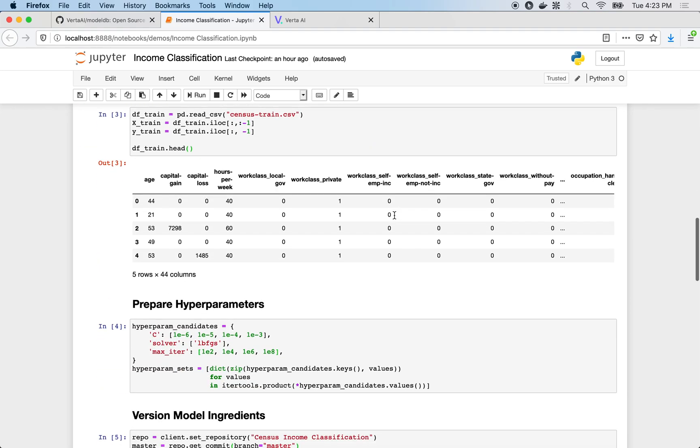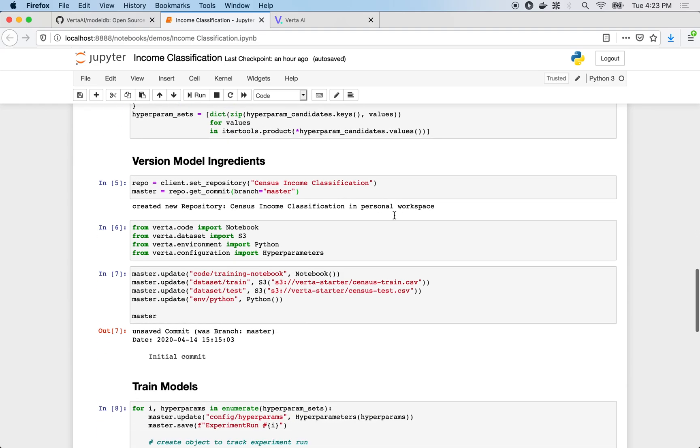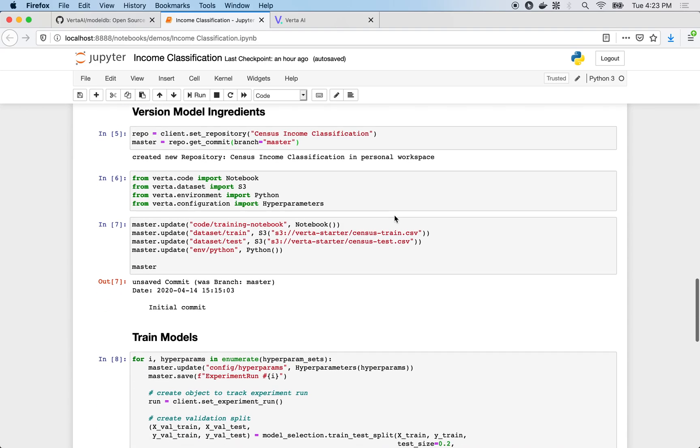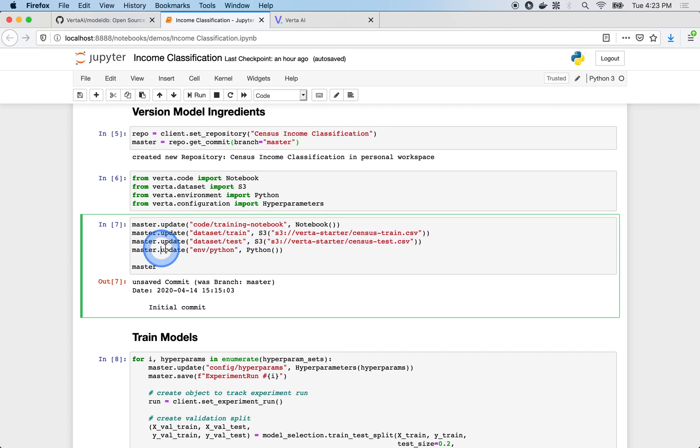Once we have our data, hyperparameters, and anything else we need to begin the training process, we can start versioning the model we're about to create by snapshotting the notebook, the datasets, the local Python environment, and hyperparameters.